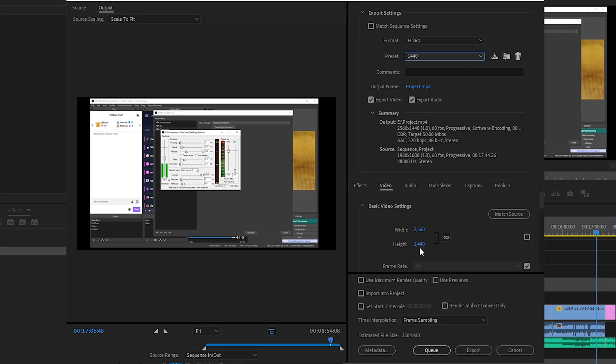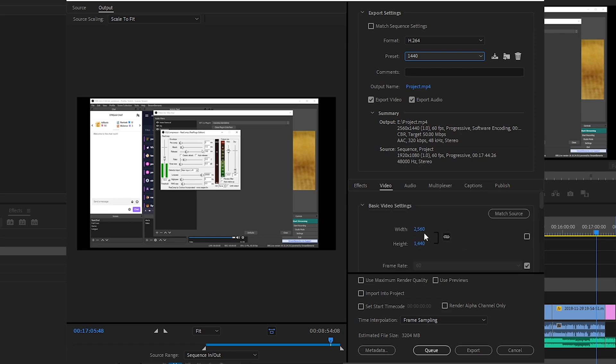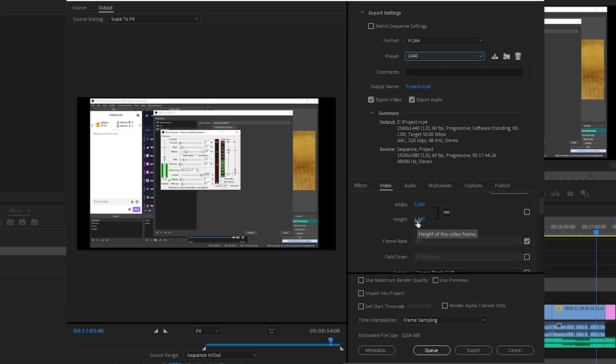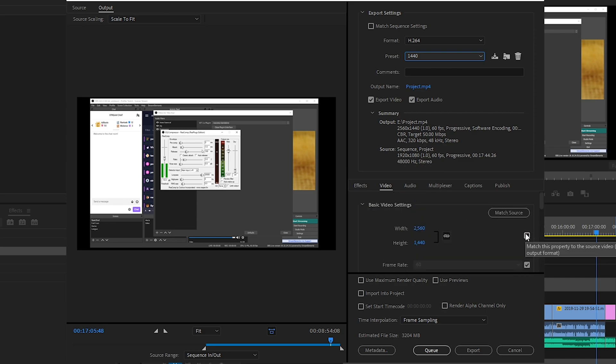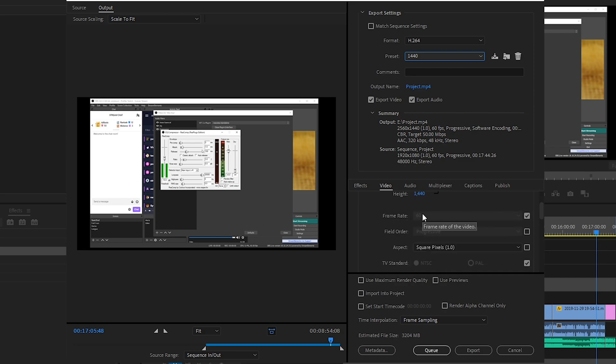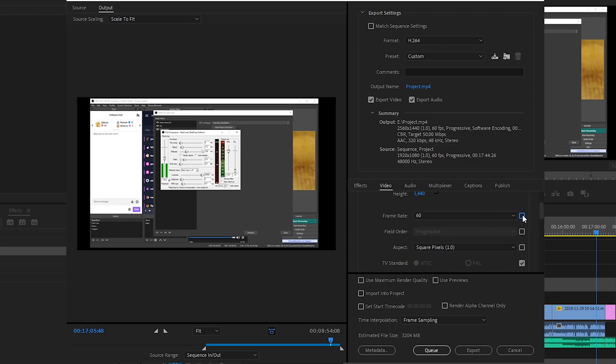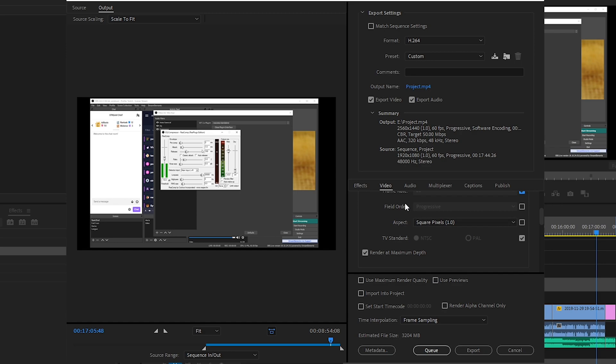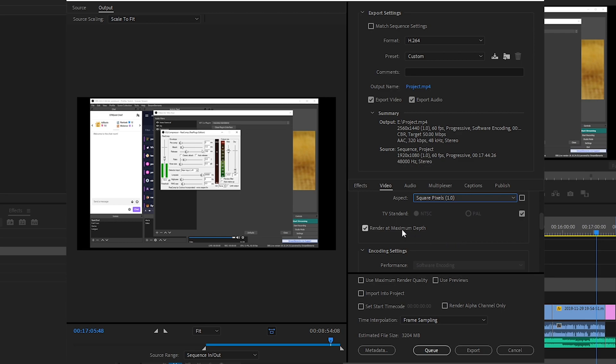So yeah, make sure in this basic video settings we're rendering at 2560 by 1440. And then uncheck this frame rate, we want it at 60. It doesn't matter if this is checked or not, this just goes off your sequence settings which we already had set to 60, so we're going to be rendering at 60 fps. Square pixels, render at maximum depth, have this checked. All it does is make your video quality better, just takes a little bit longer to render.